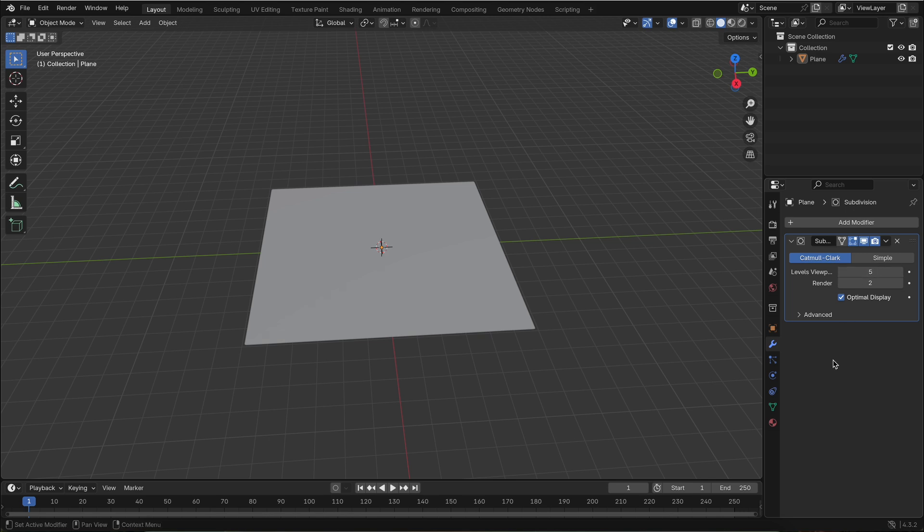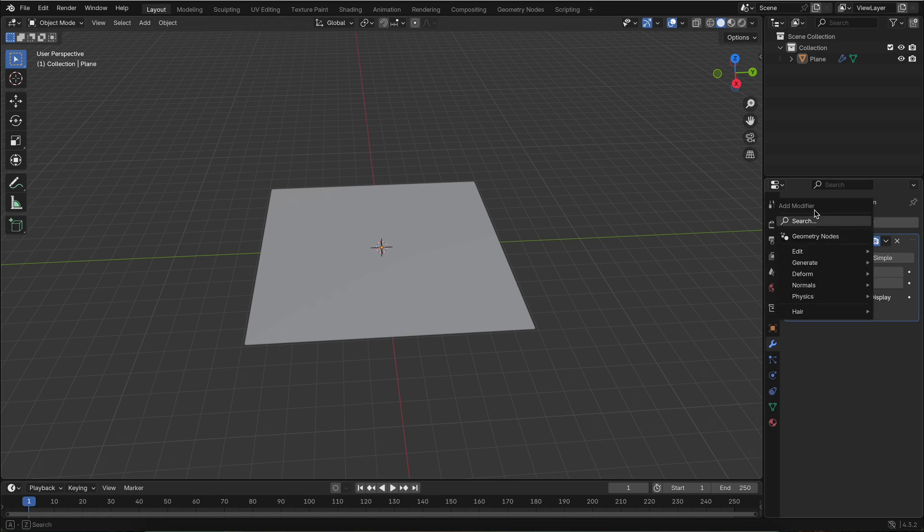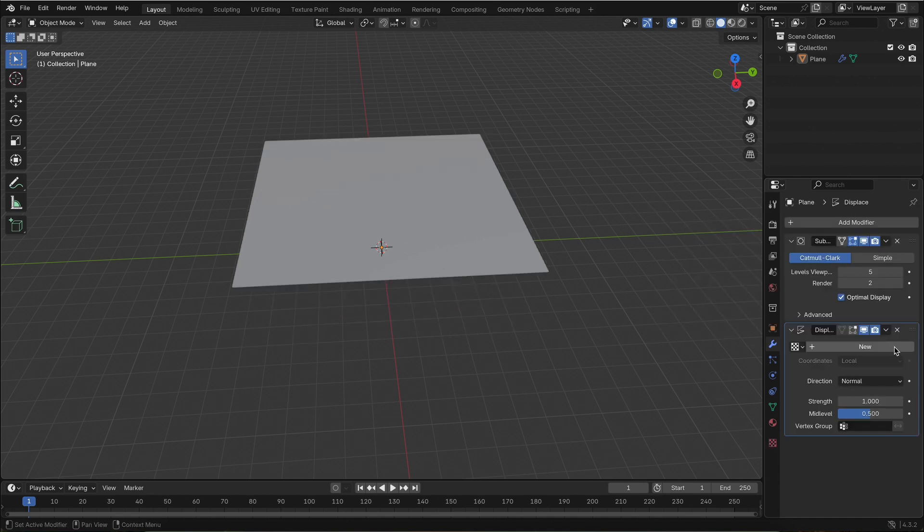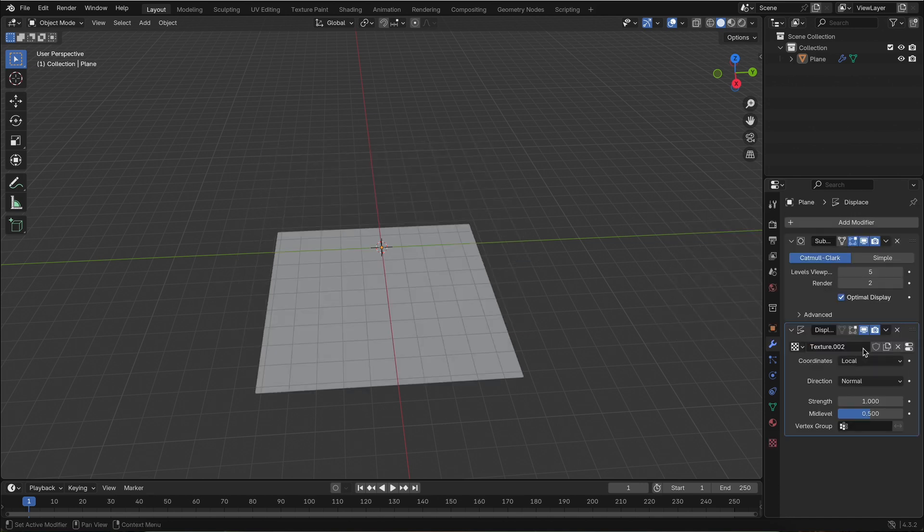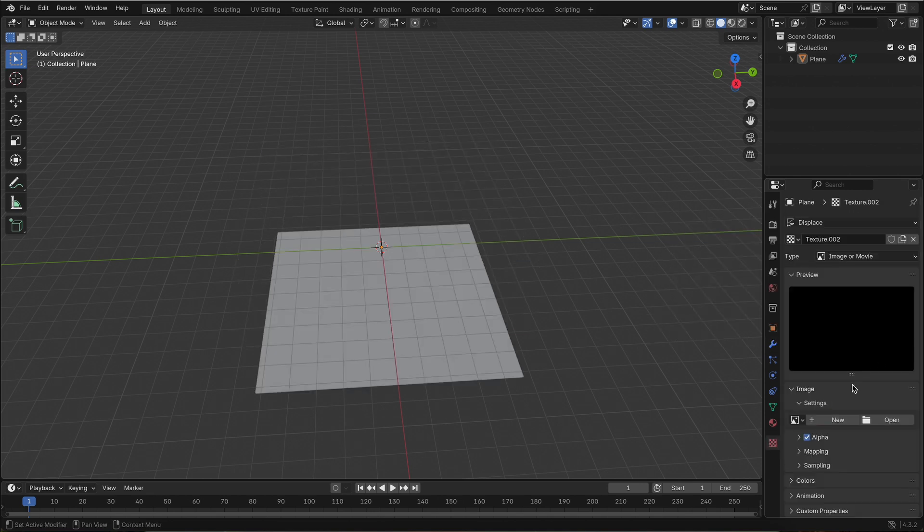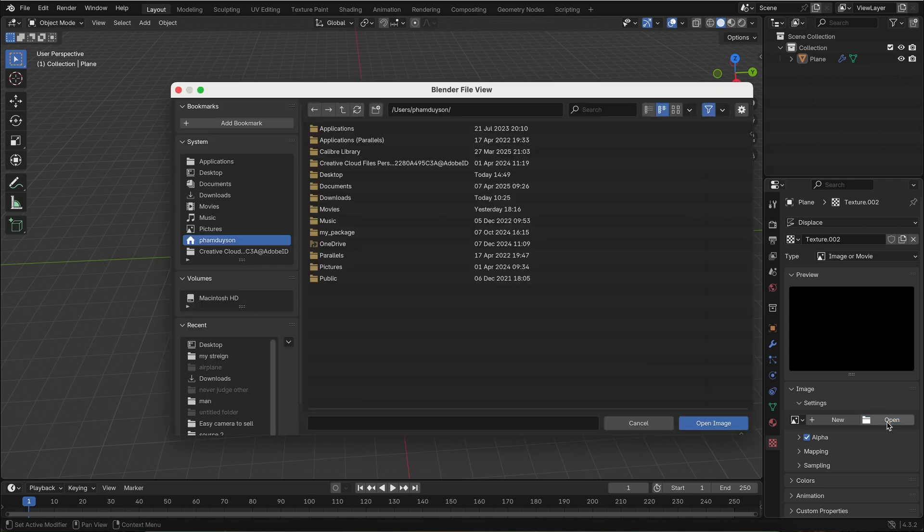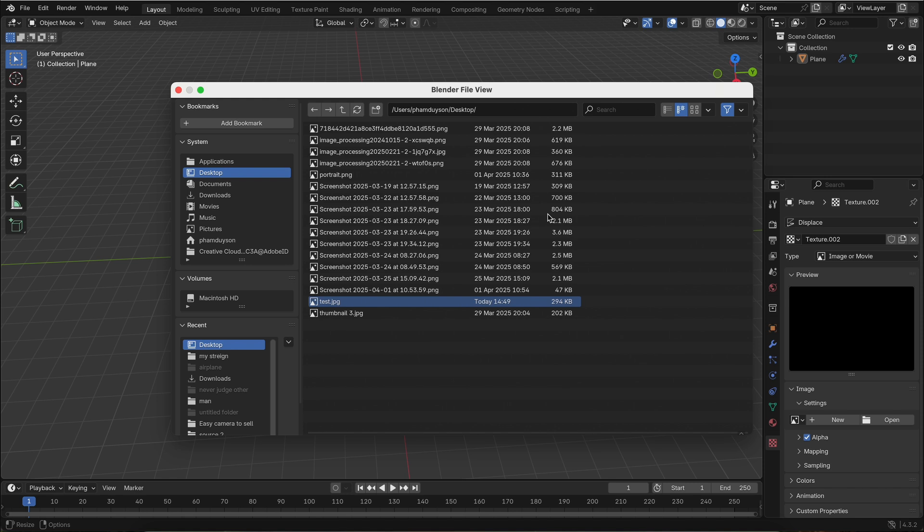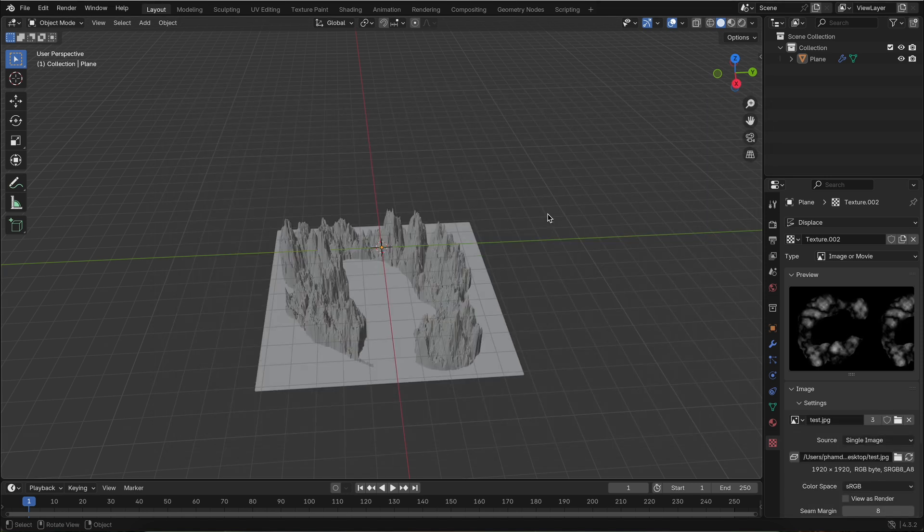Now comes the fun part. Add a displace modifier. Click new to create a new texture, and in the texture settings choose image or movie. Then open the height map image you created earlier in Photoshop, and voila—your landscape is ready.